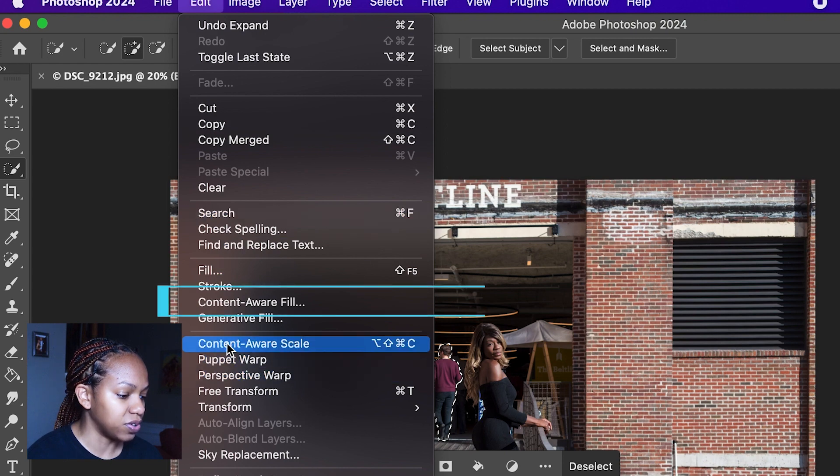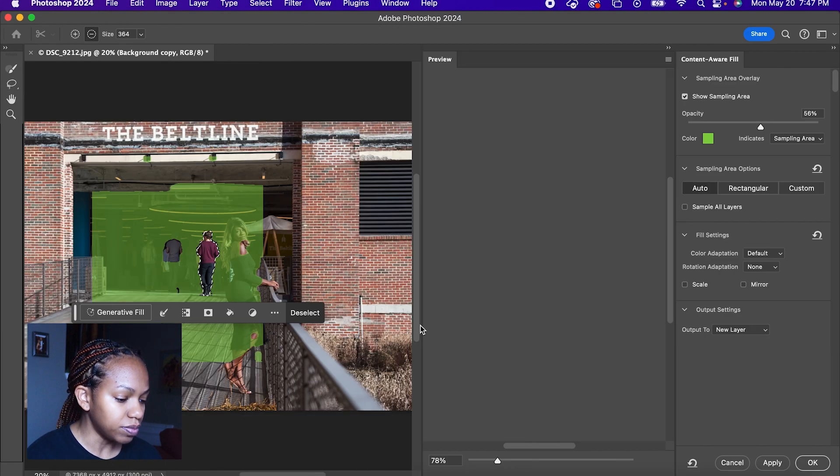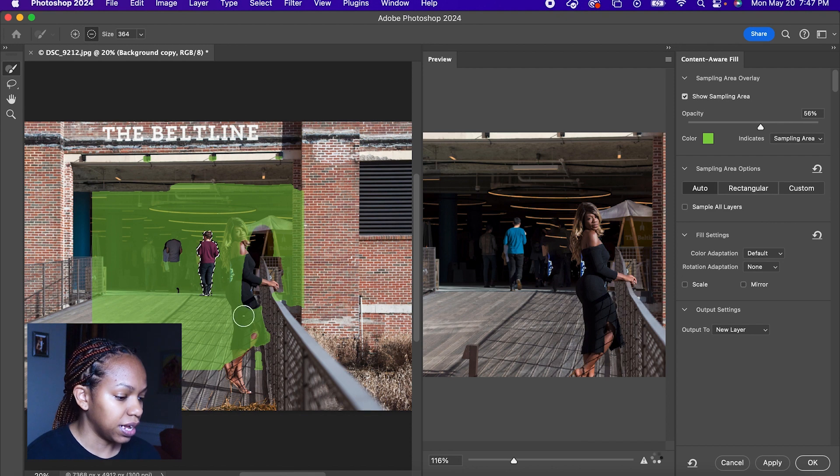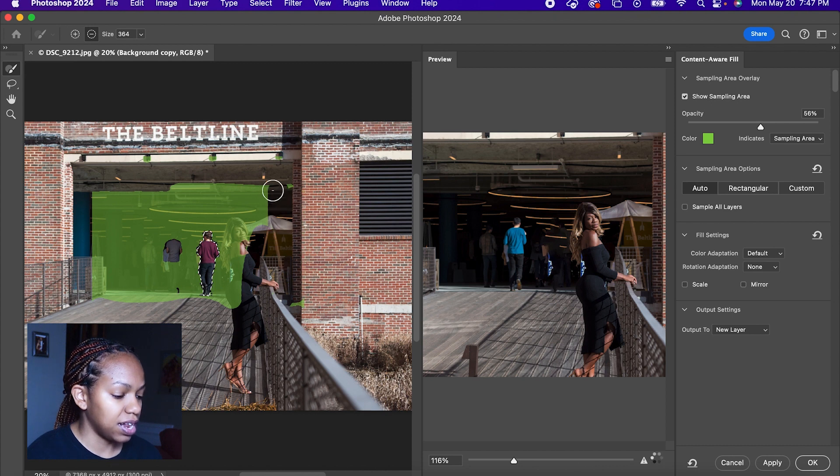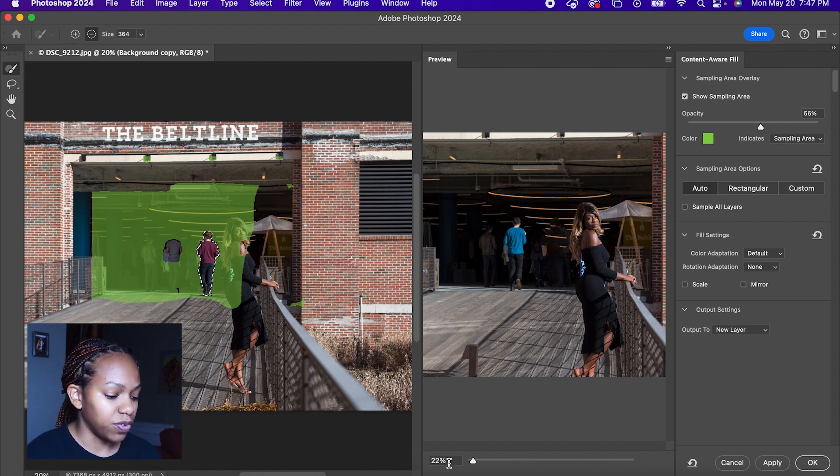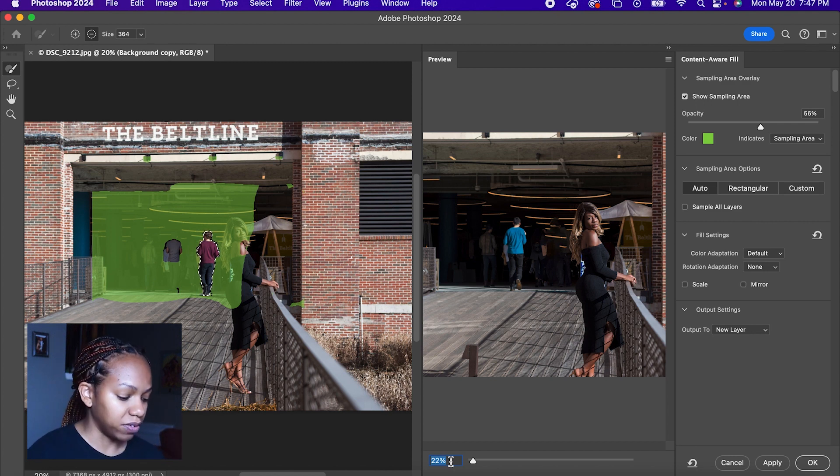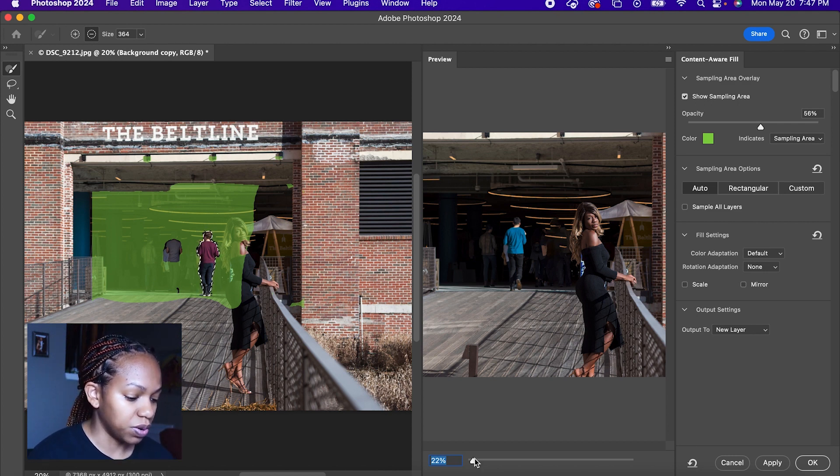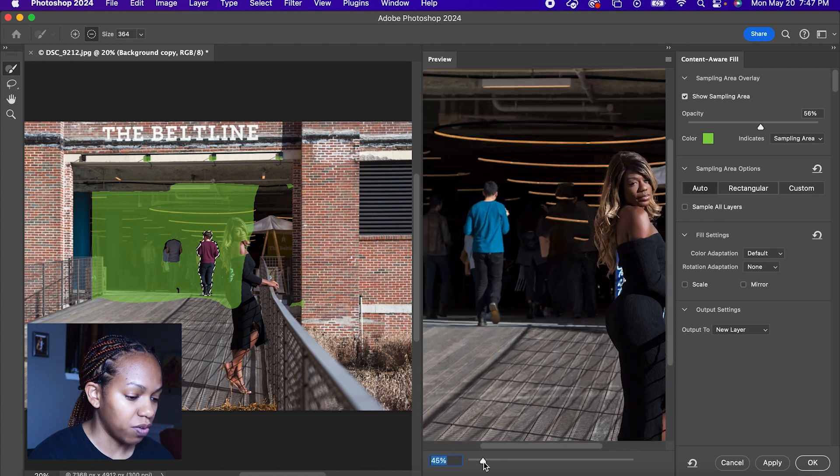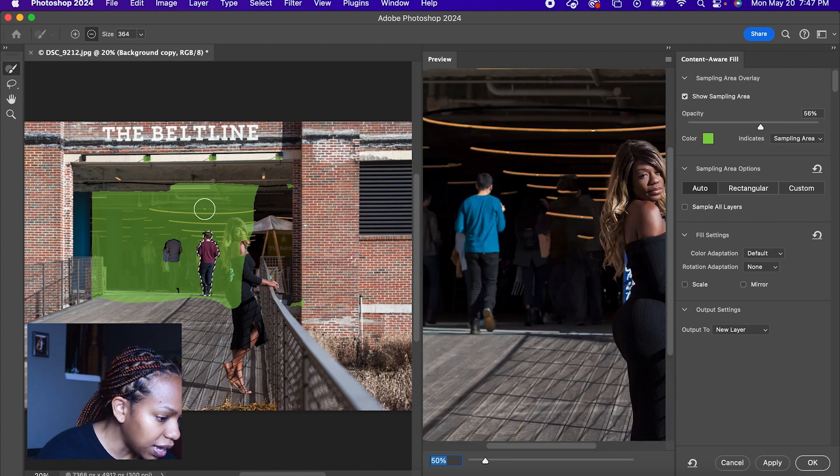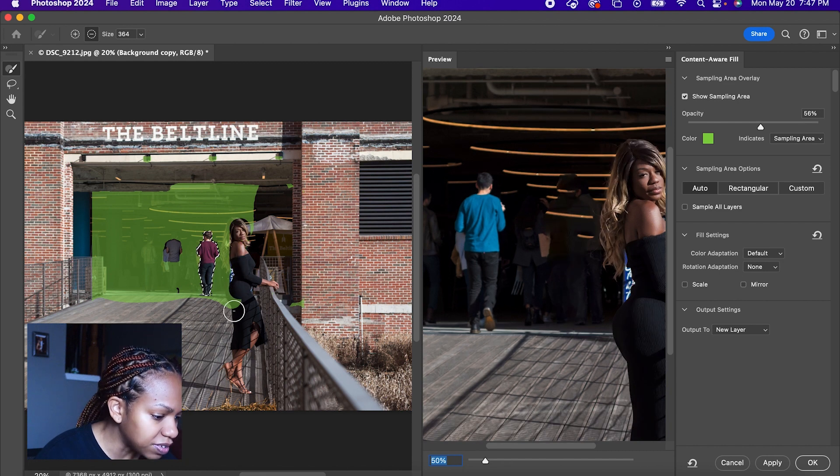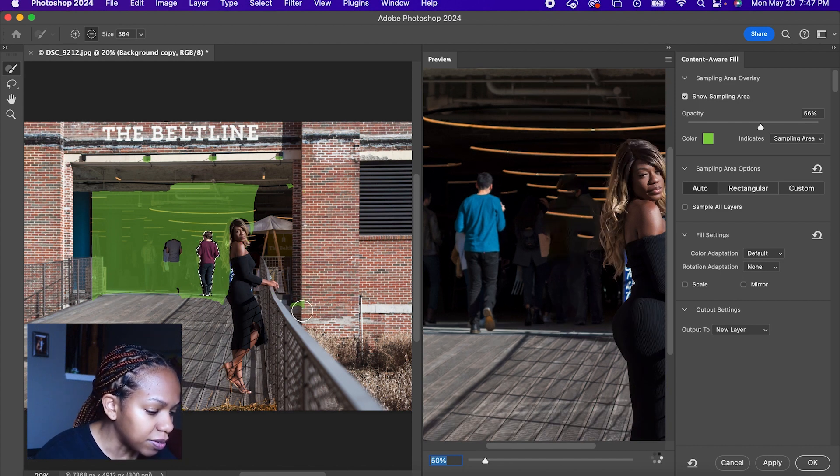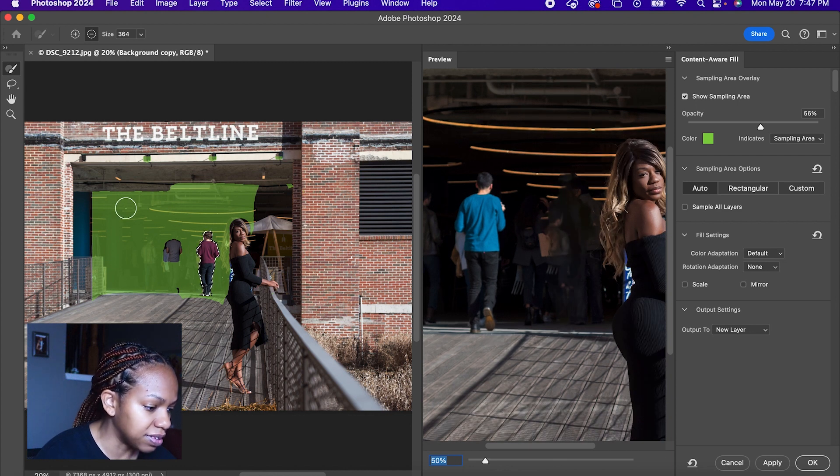Now we will go back and do the Content Aware Fill really quickly here and just remove the green that I don't want it to select. And if you didn't notice when I went back to do that, there was this glow from the outline of the original person. So you want to make sure you always do that expand there. And as you can see, as I remove green, it will change what this looks like.